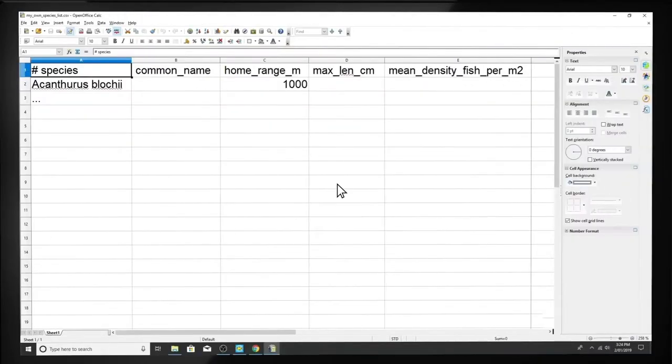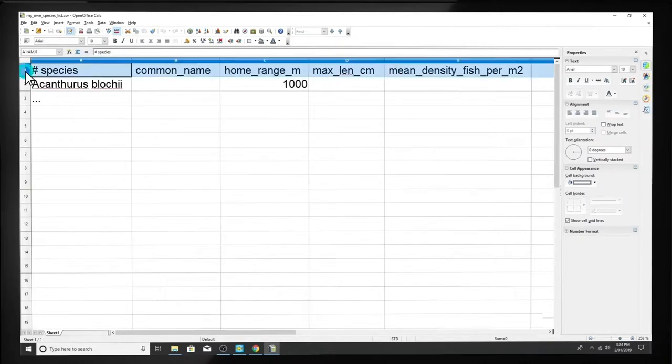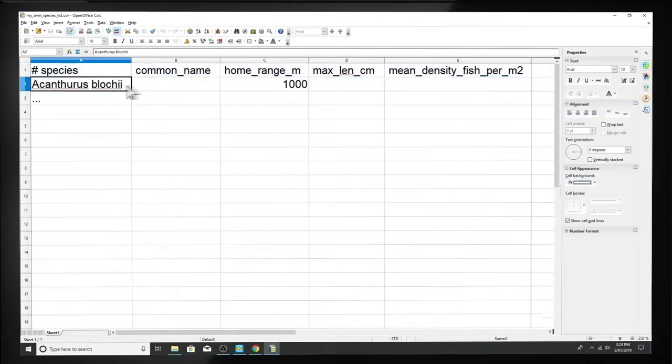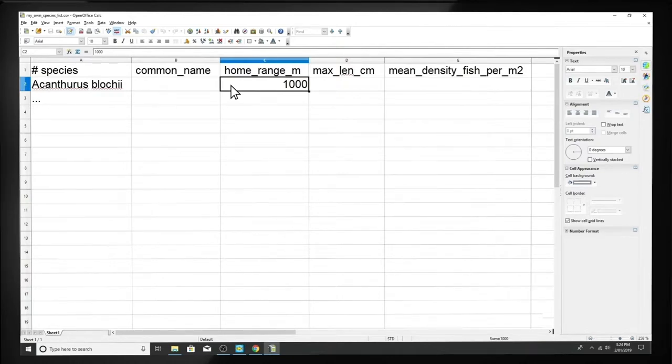You can also create and import your own species list using a spreadsheet. Be careful to match the exact same column headings from the default MPA Size Optimization spreadsheet file. The minimum data requirement is just one species with one data point. It's okay if you don't have complete data for every fish species.